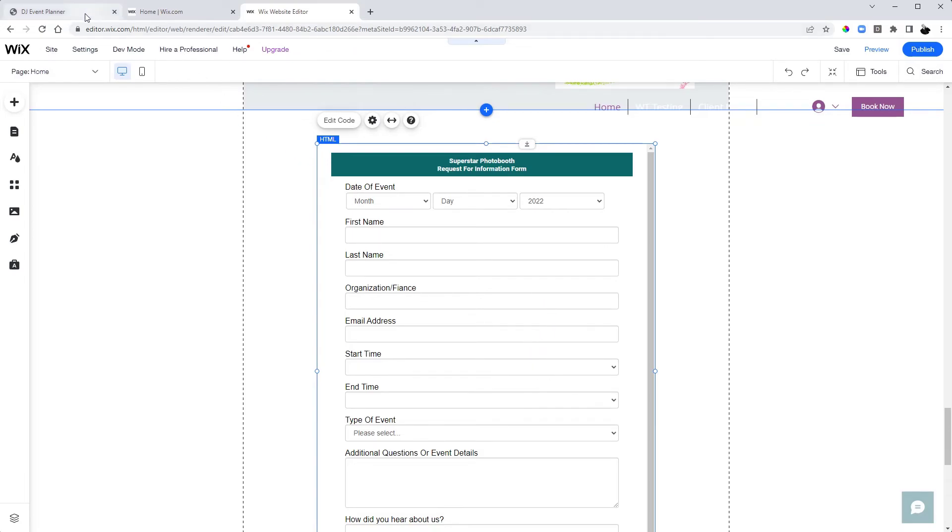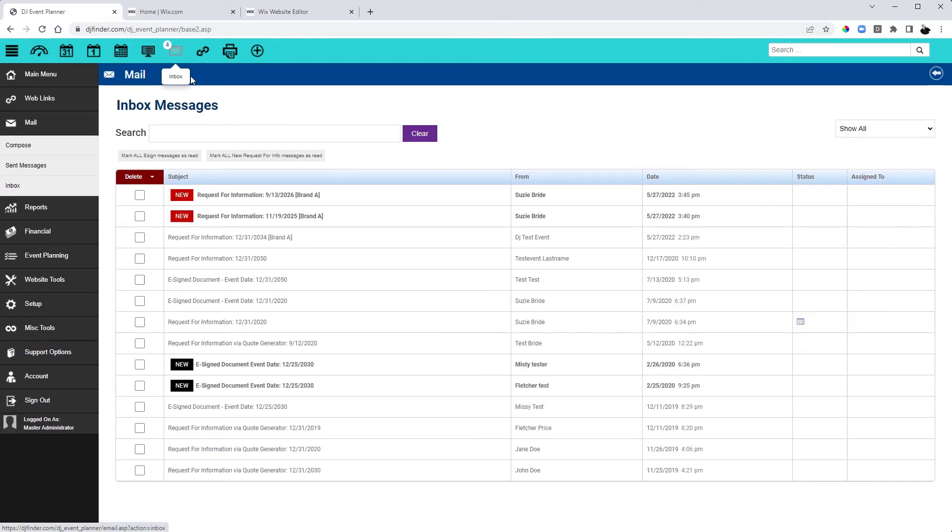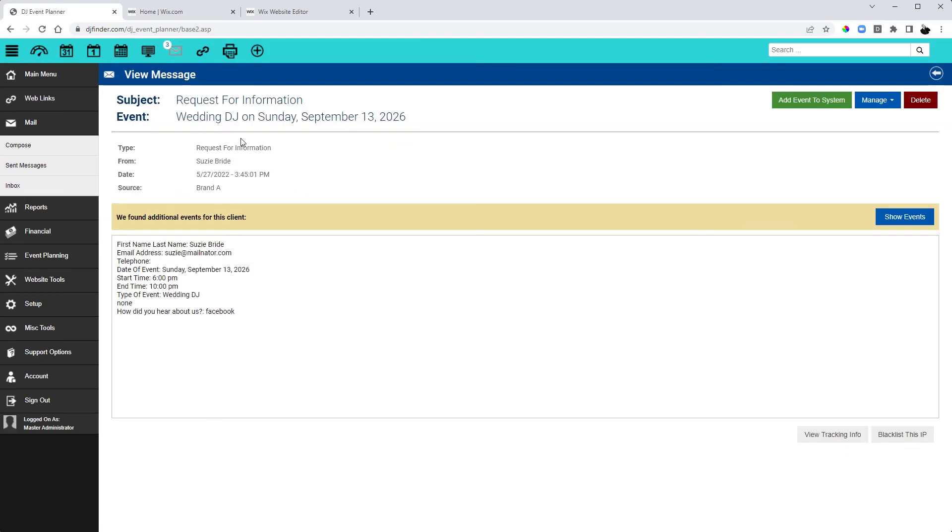And when that form comes in for that brand, you'll see that it shows brand A right here. And you'll be able to tell which brand that form came from.